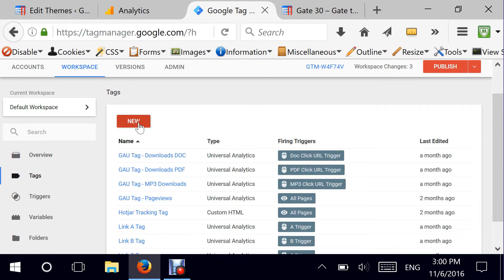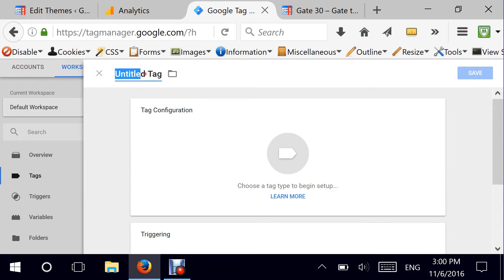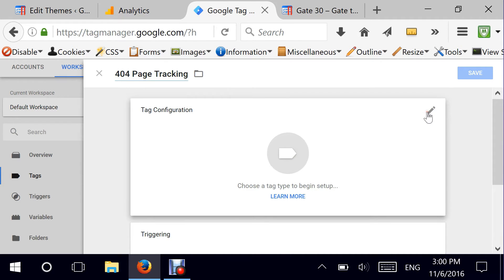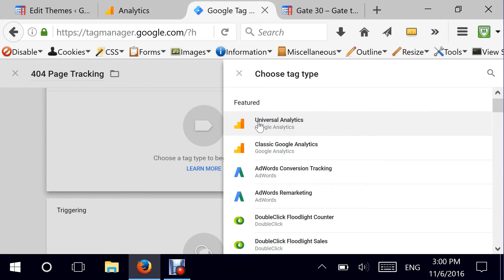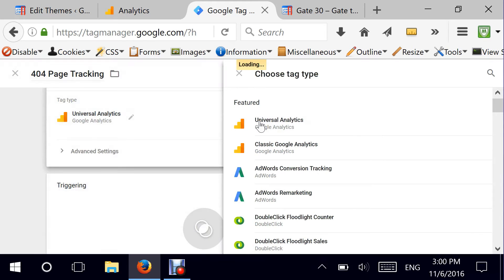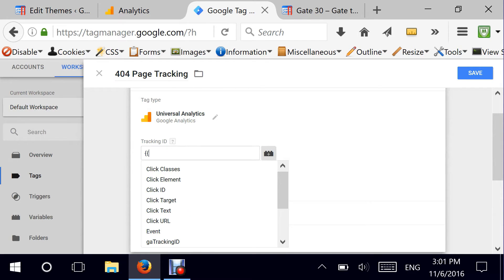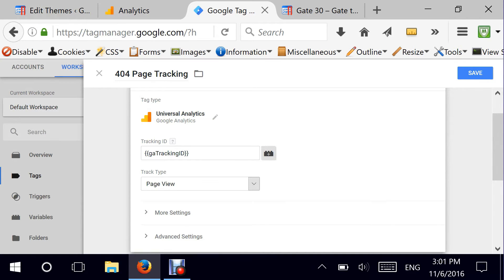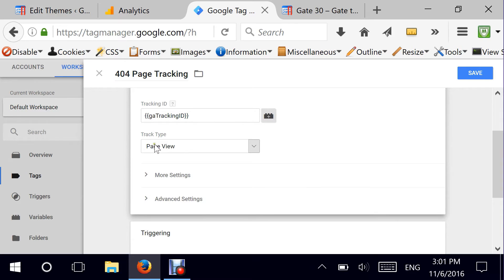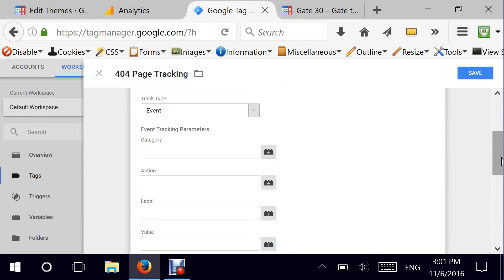Going to Tags, then New. This is my tag and I'll give it the name '404 page tracking'. For tag configuration, since this is going to be linked to Google Analytics, I'll select Universal Analytics. The tracking ID, just like we do every time, is the GA tracking ID in the form of a variable. The track type for this particular tag is going to be an Event, because I decided to push all the variables to Google Analytics in the form of an event — this is a better approach as it does not mess up my page views.